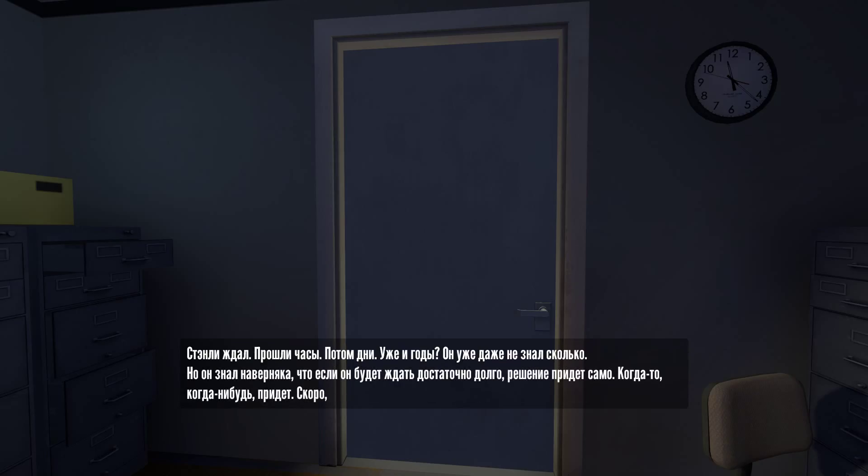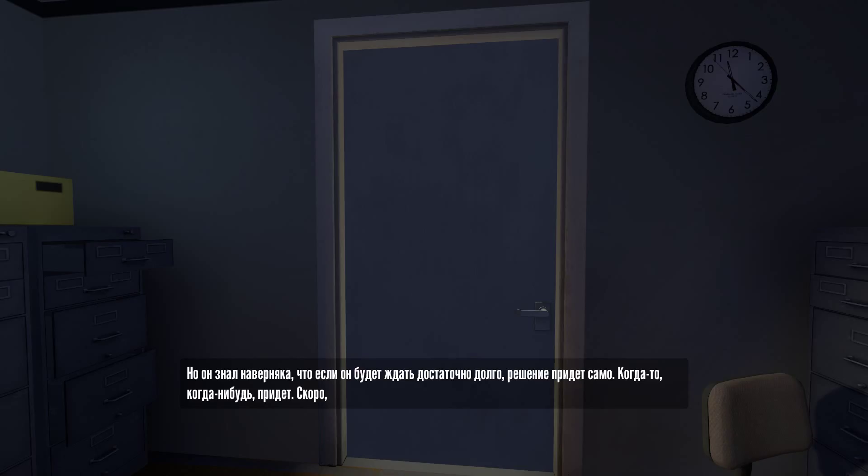But the one thing he knew for sure, beyond any doubt, was that if he waited long enough, the answers would come. Eventually, someday, they would arrive.